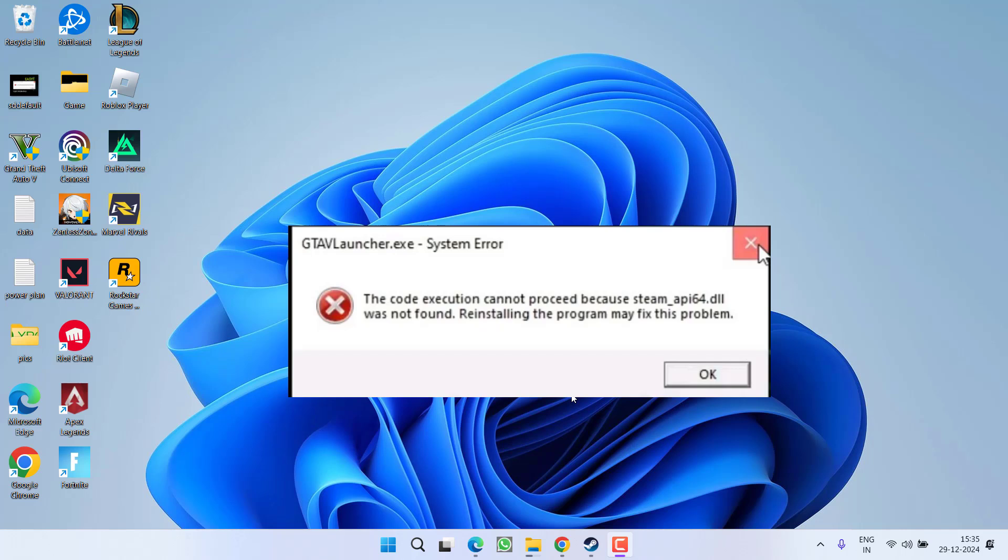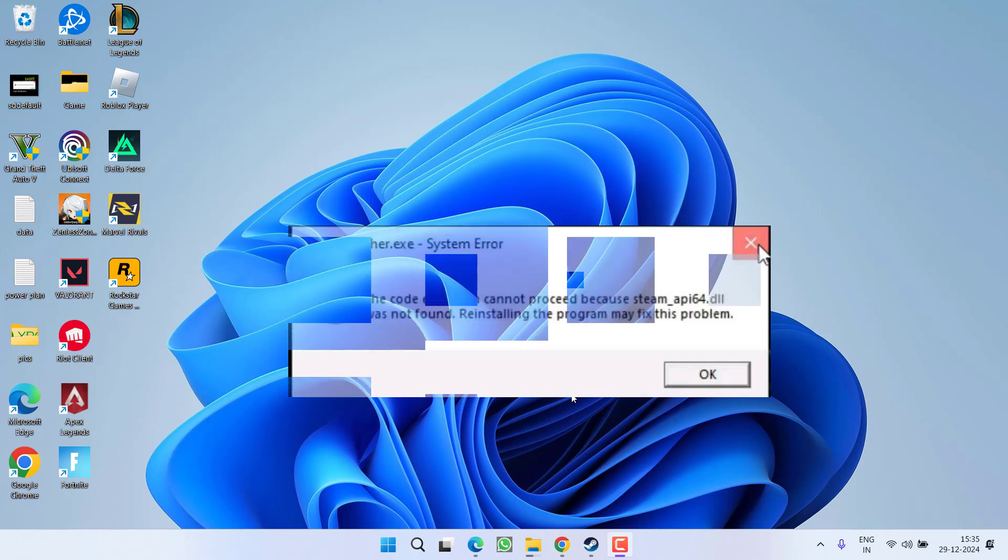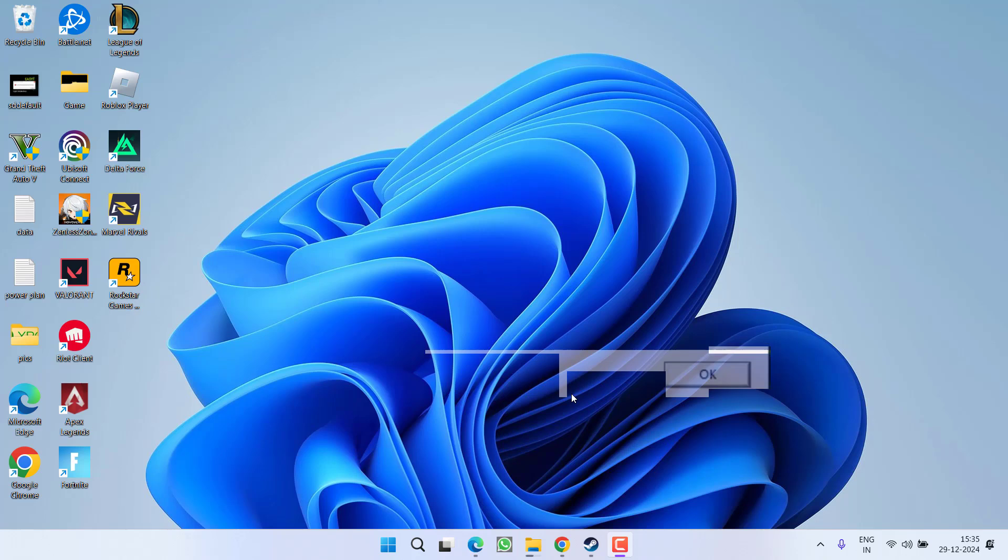So without wasting time, let's proceed with the resolution. In this video, I have two simple fixes for you. First of all,